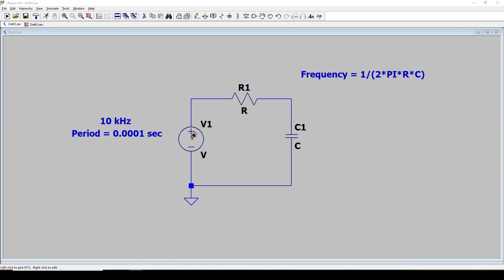Now my function generator defaults to 10 kilohertz, so I'm going to start out with 10 kilohertz. Seems reasonable. 10 kilohertz means it has a period of 0.0001 seconds.